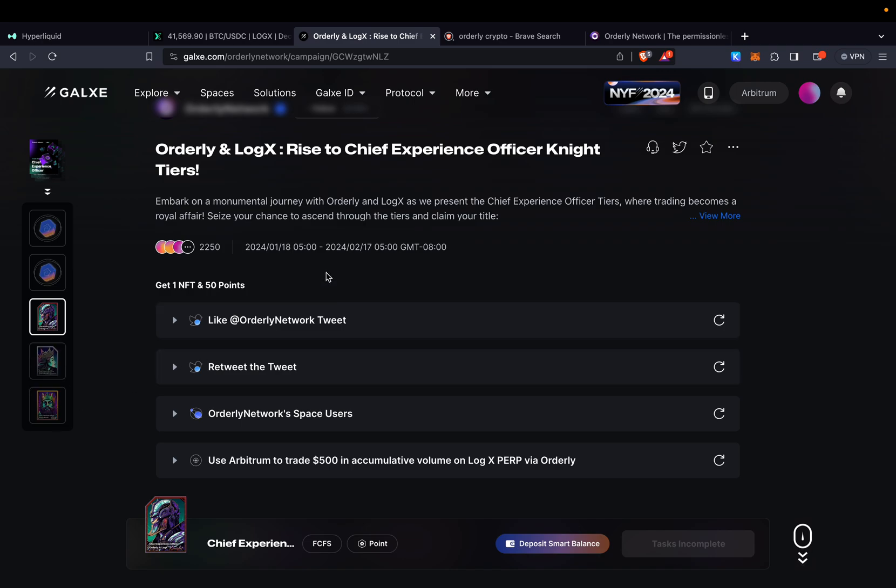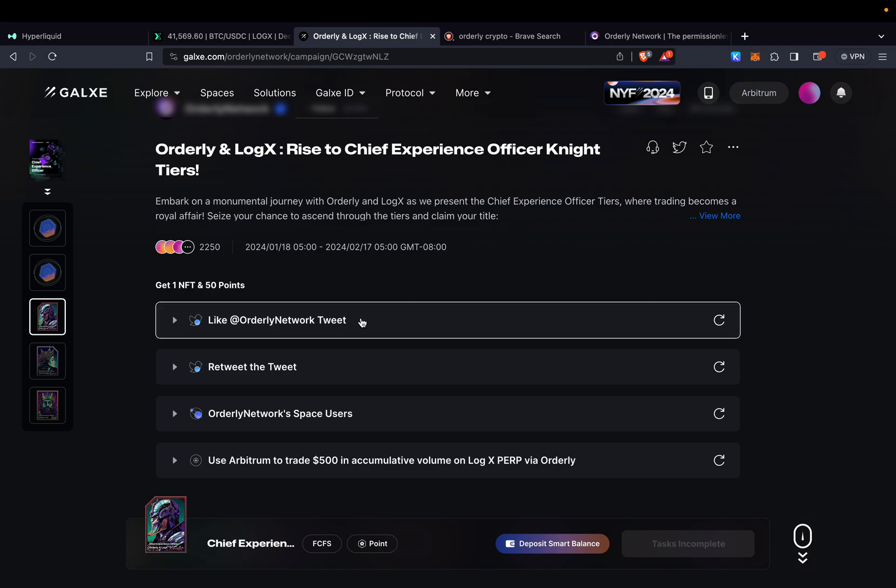Also we have until February 17 to add this type of volume. So that's a good thing. We still have time. We can get involved with it and obviously farm multiple projects at once.